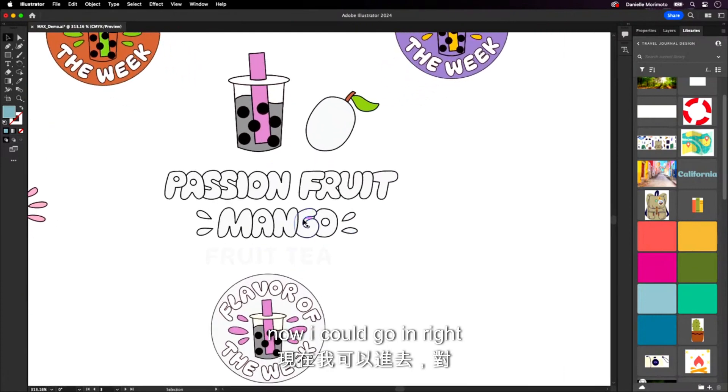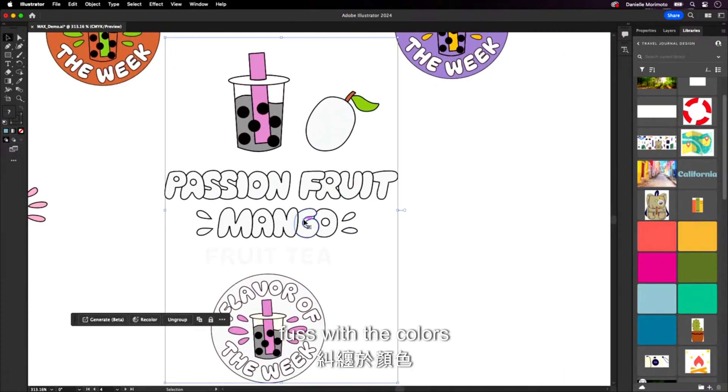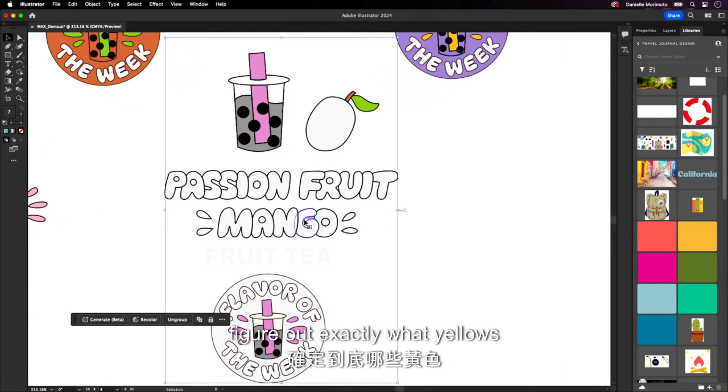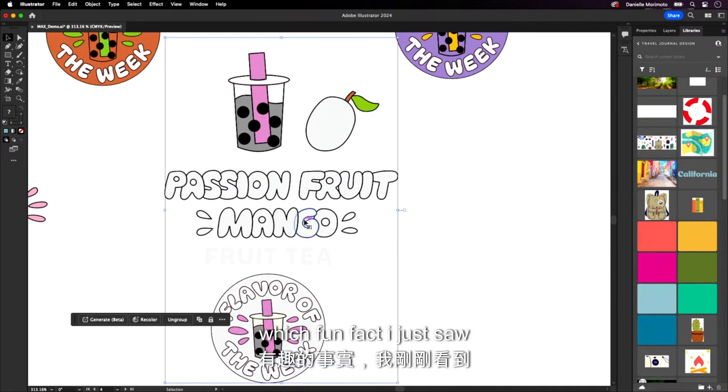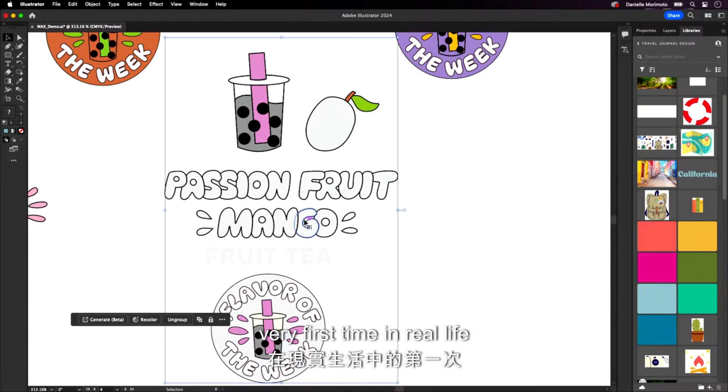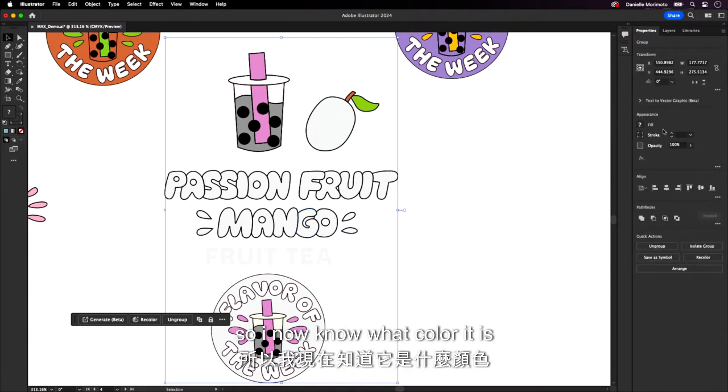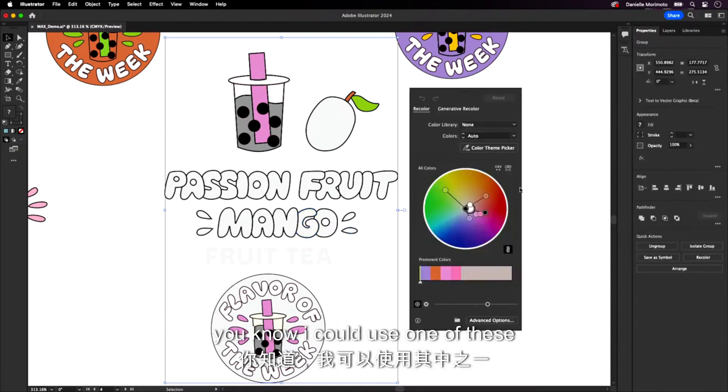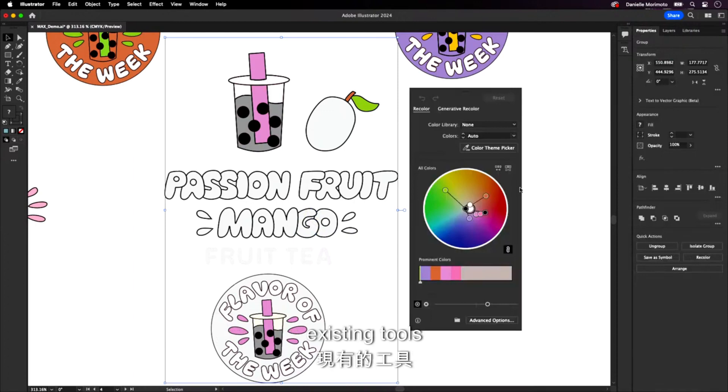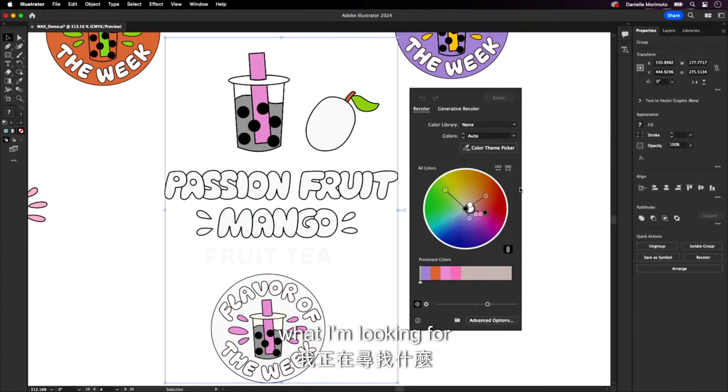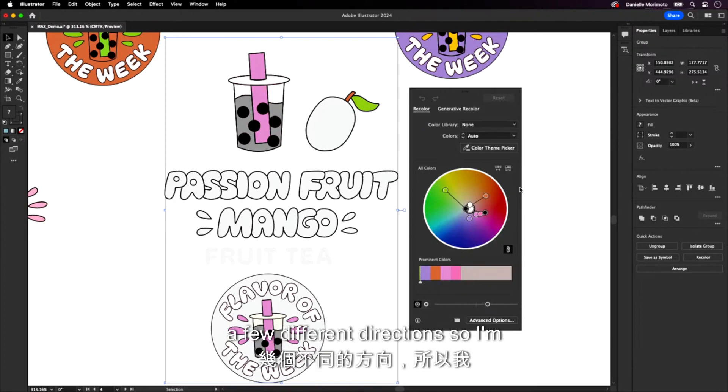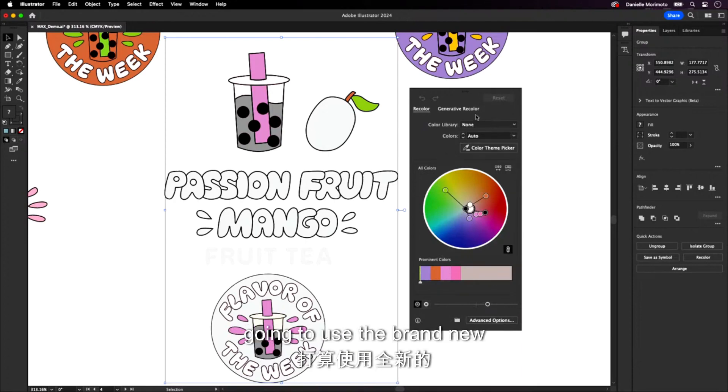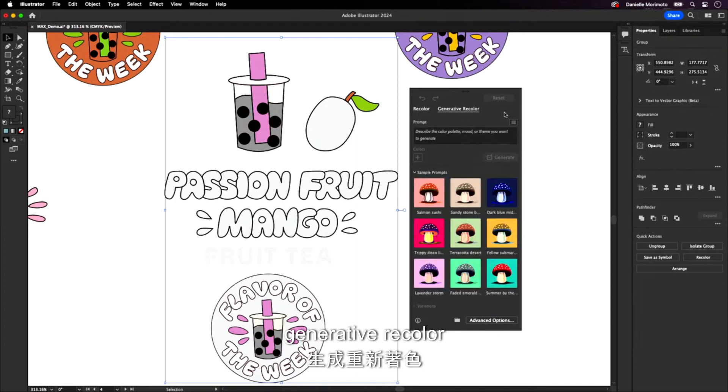So let's take a look. Now, I could go in, right, click around, fuss with the colors, figure out exactly what yellows or oranges make up passion fruit mango, which, fun fact, I just saw passion fruit backstage for the very first time in real life. So I now know what color it is. But if I didn't, you know, I could use one of these existing tools. This is great if I know exactly what I'm looking for. But I just really want to explore a few different directions. So I'm going to use the brand new generative recolor.